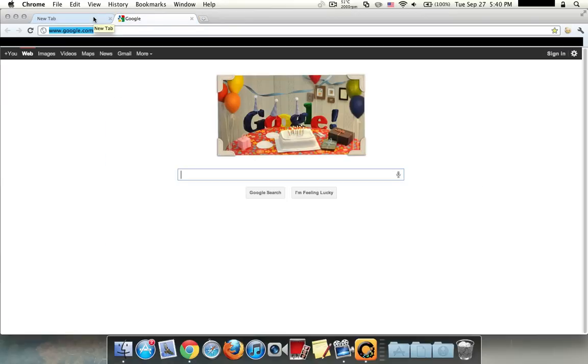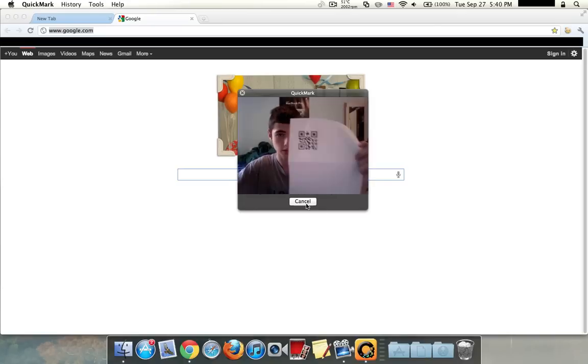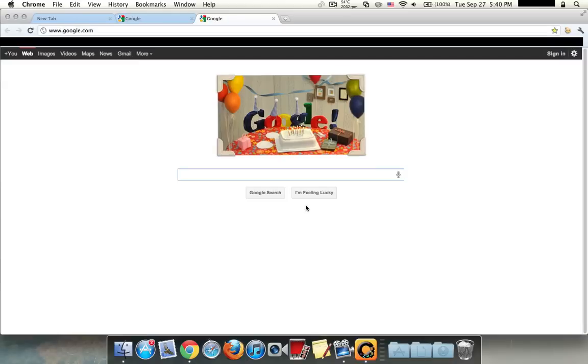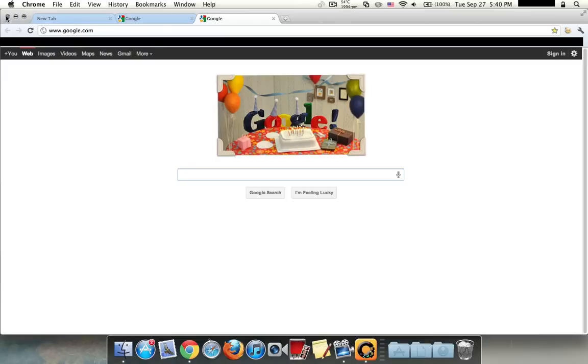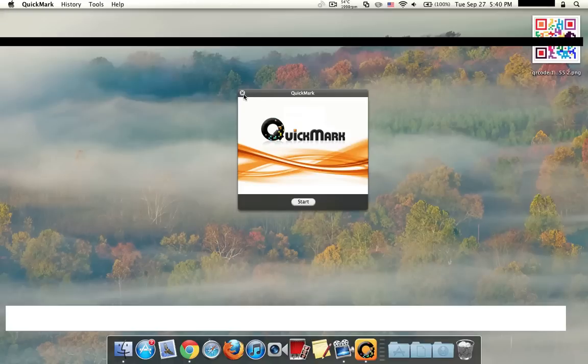So over here you can see I have a QR code, I just hold it up again, let's try to start right there. QuickMark. And you can see it also has this noise it makes, it makes QuickMark, like that. So you can scan QR codes like that.